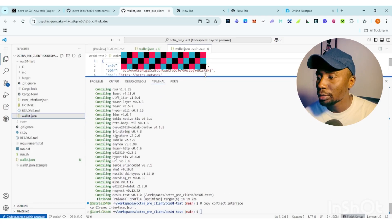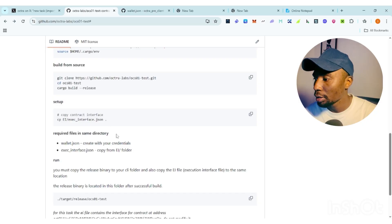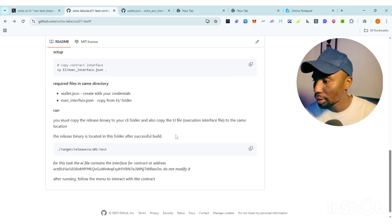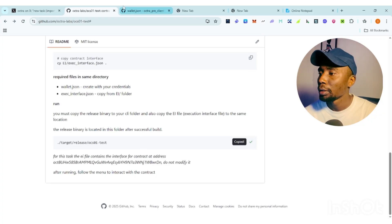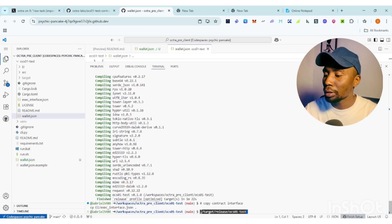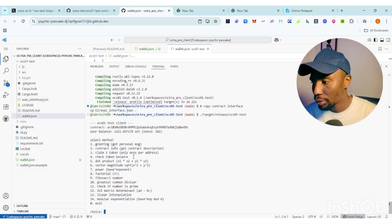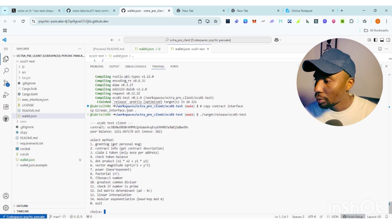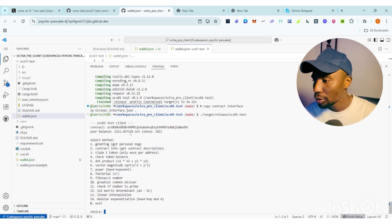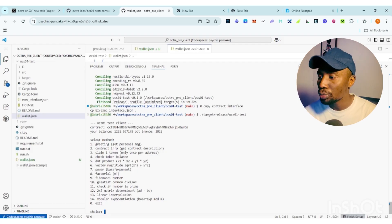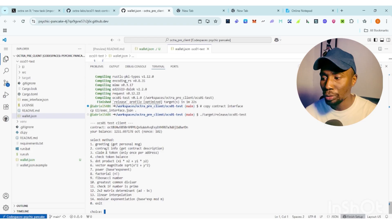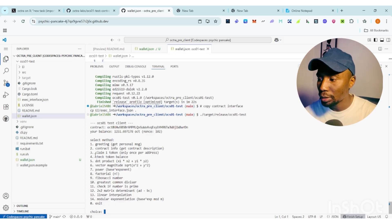After that, the next step shows your private key. Go back and copy the next command, paste it, and click Enter. This is task three. You can see 'ocs01-test client', your contracts, and your balance. This is the total amount you have for Optra. To select an option: greeting is 1, contract info is 2, claim one token (only once per address) is 3.